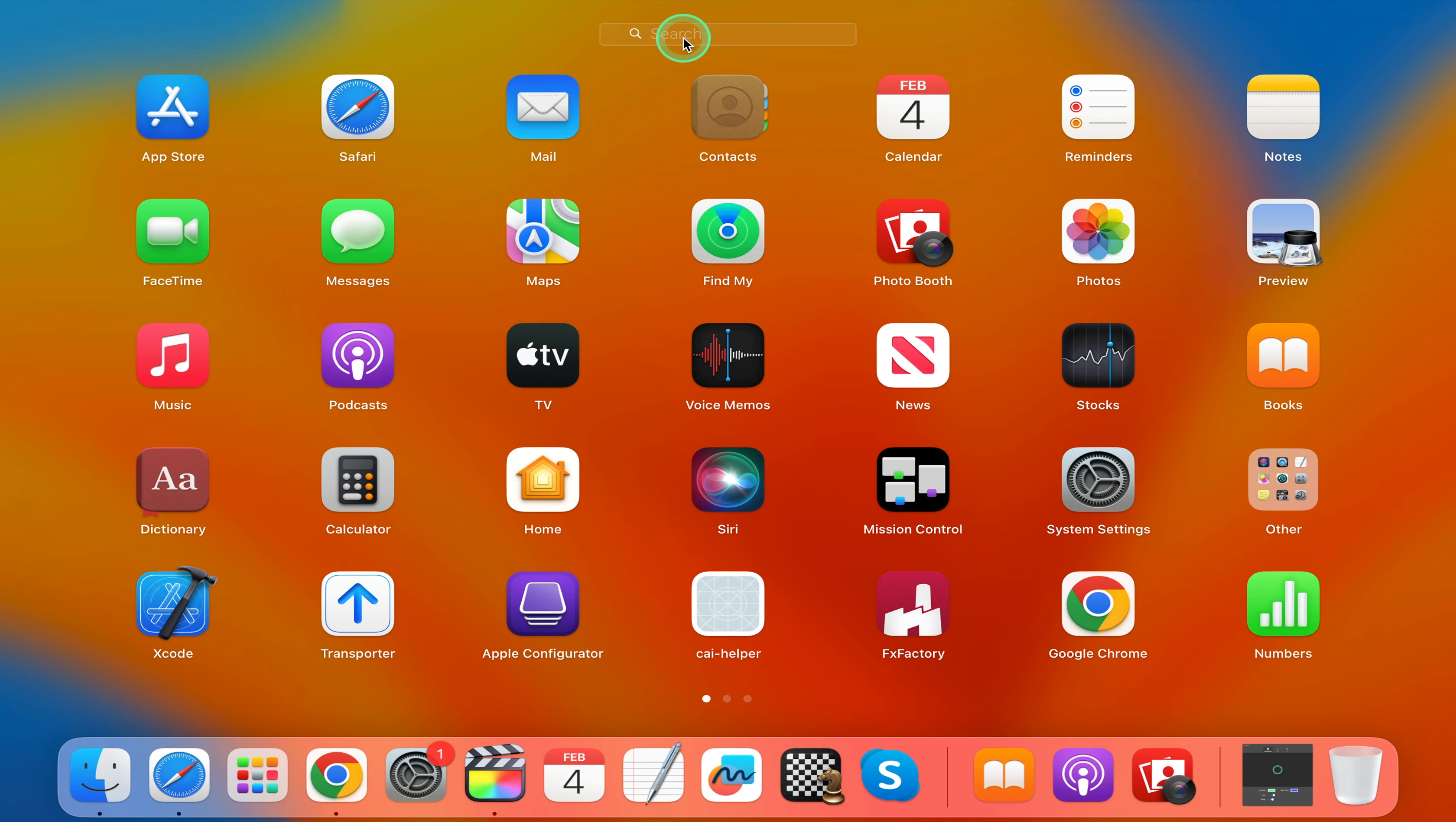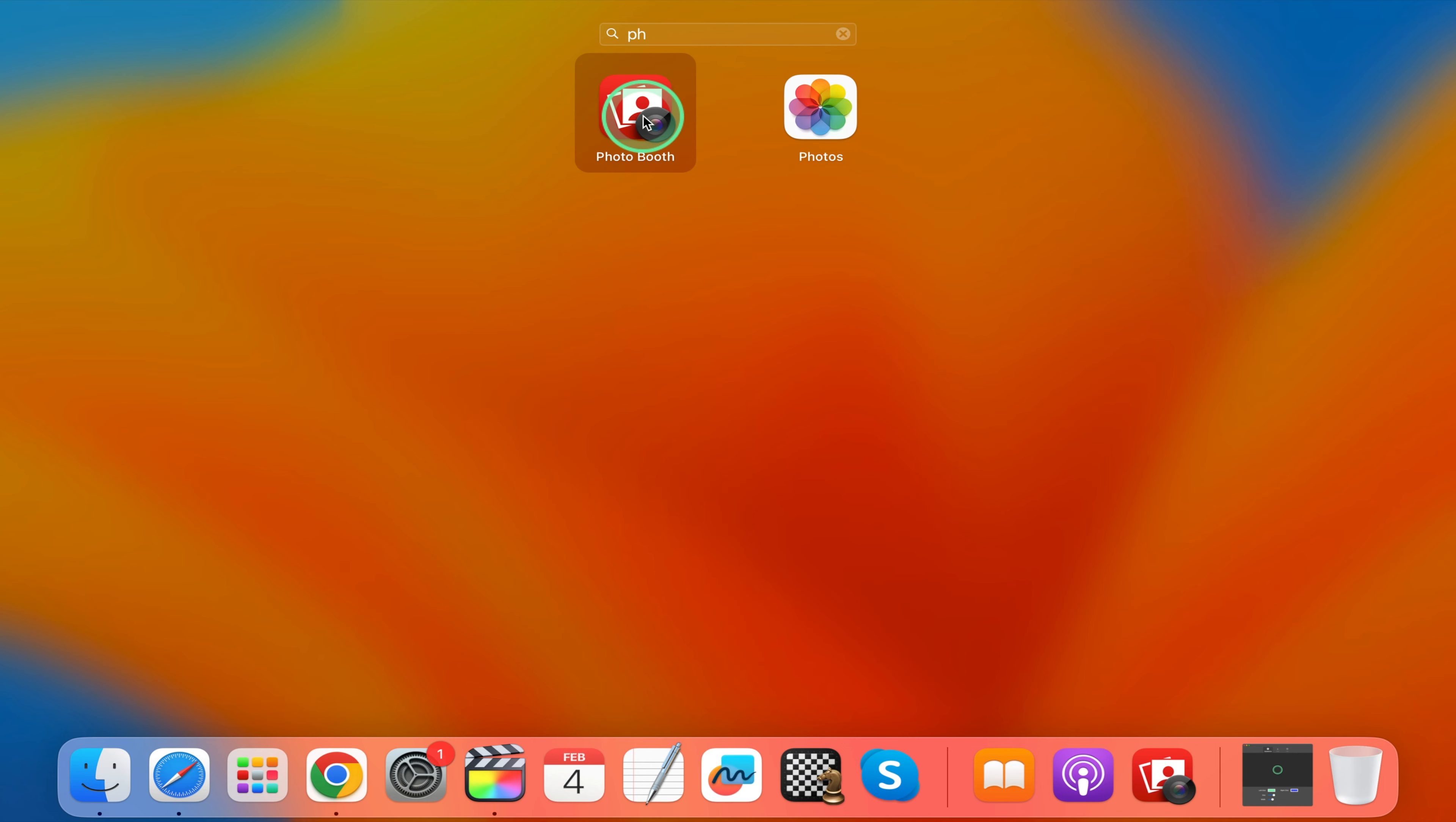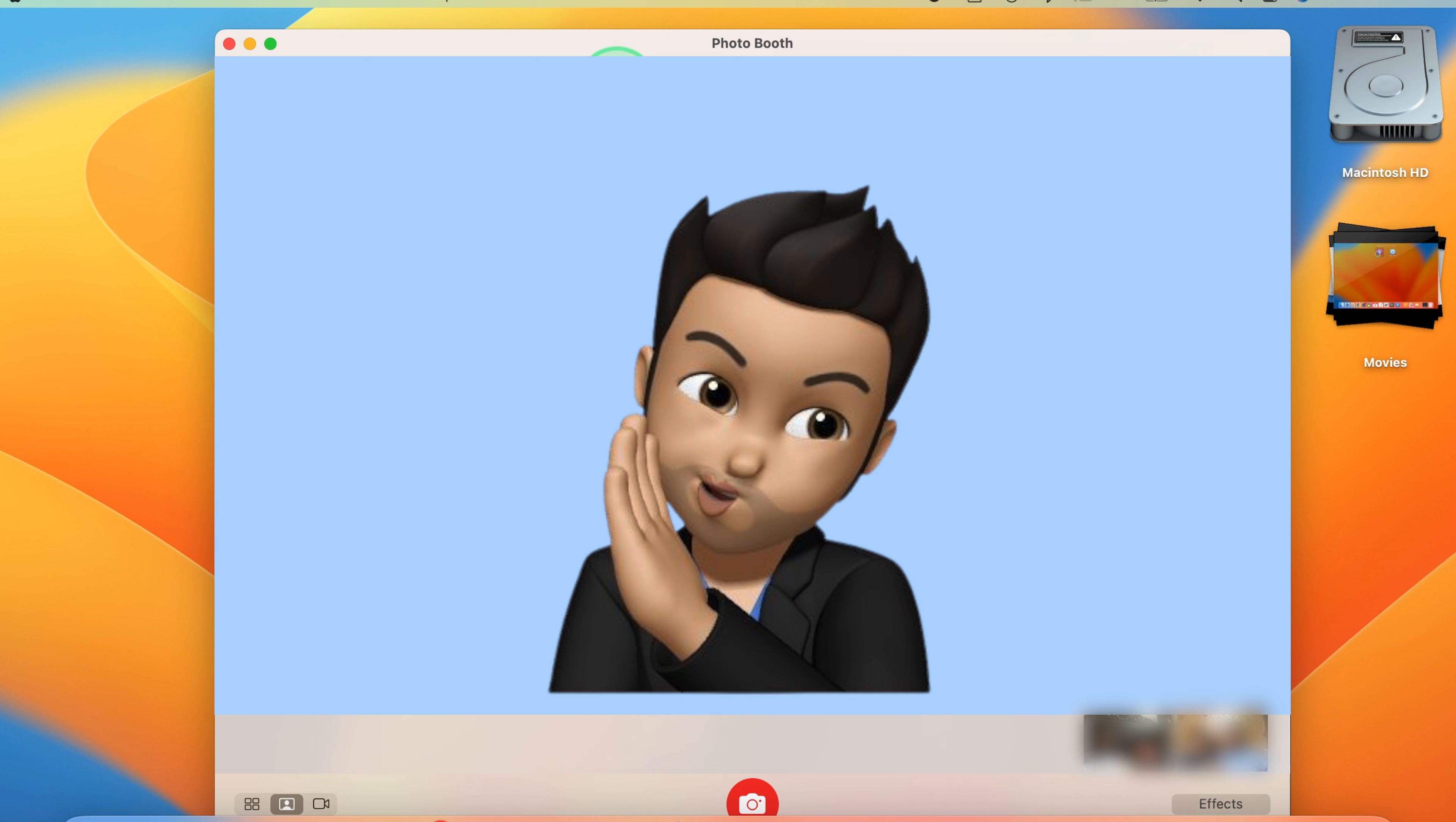Take selfie with Photo Booth. Have some fun with Photo Booth. Take quirky selfies and experiment with the wide range of effects to capture memorable moments.